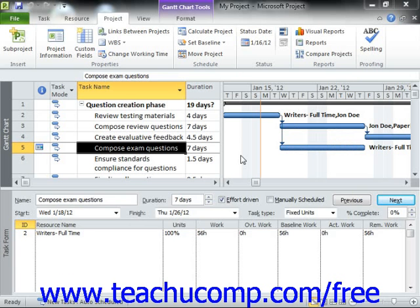Once you have saved your baseline copy and work has started on your project, you need to record the progress or actual work performed on the tasks within the project file. You can update the tasks individually, or you can mark multiple tasks complete as of a selected date. In this lesson, we will examine how to mark multiple tasks completed as of a specified date. You can use this feature when a project has completed 100% of the tasks on schedule as of a set date.